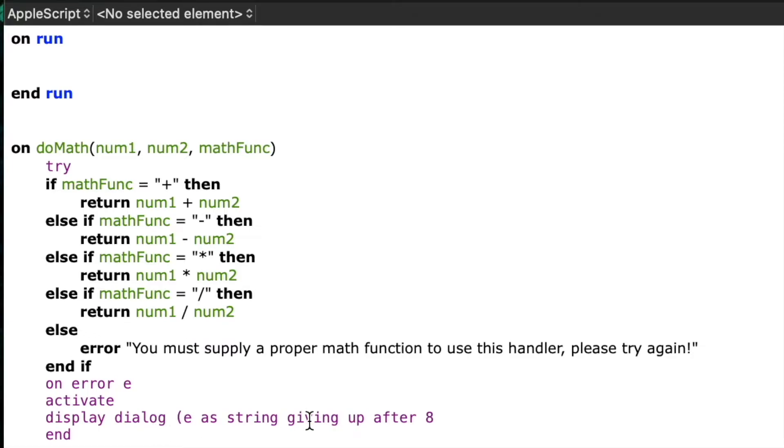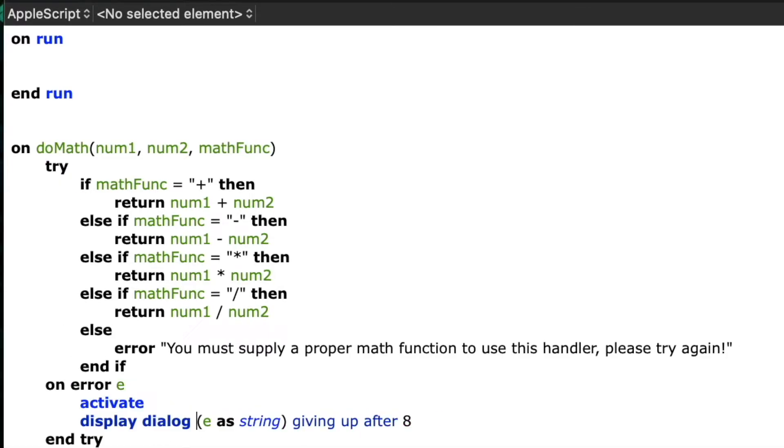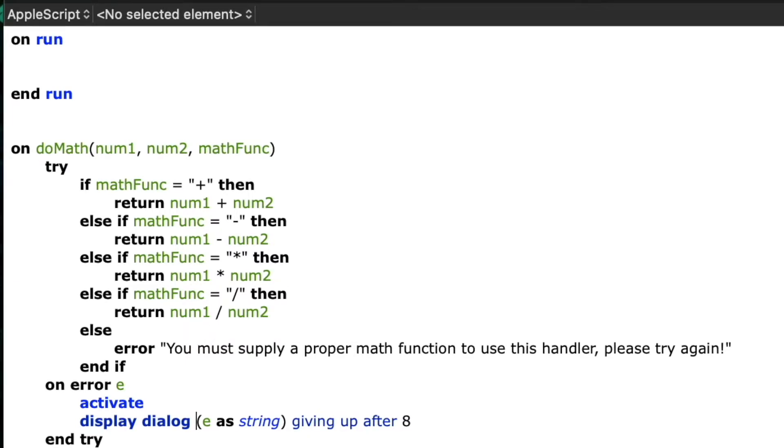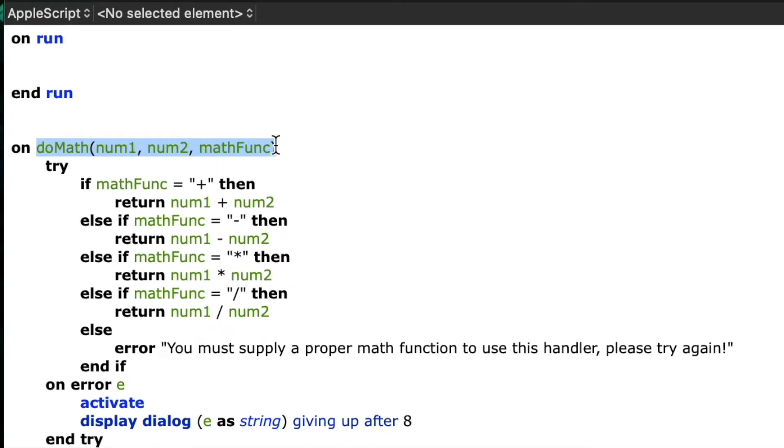In case you're wondering I've used the special keyword return several times in this handler. That basically tells the handler to exit at that point and send the value after the word return back to where the original call was made.